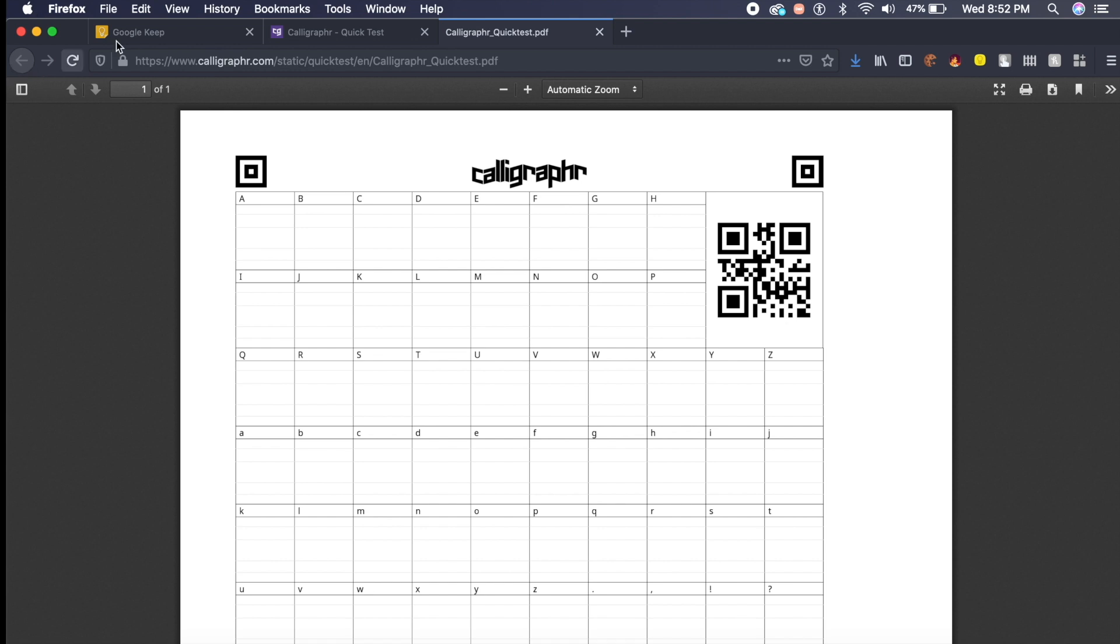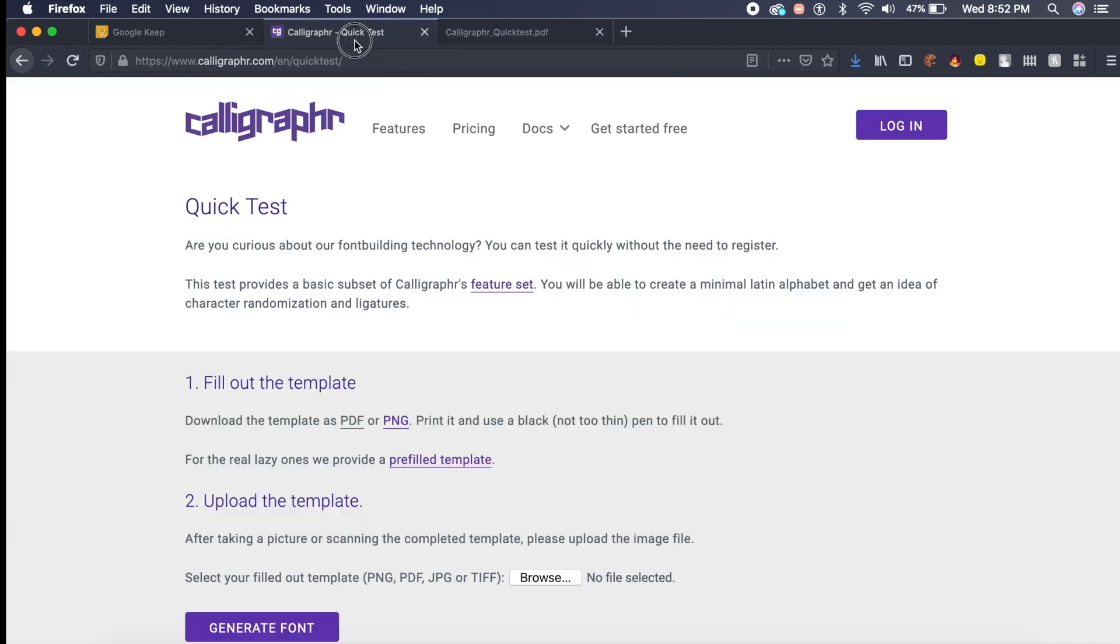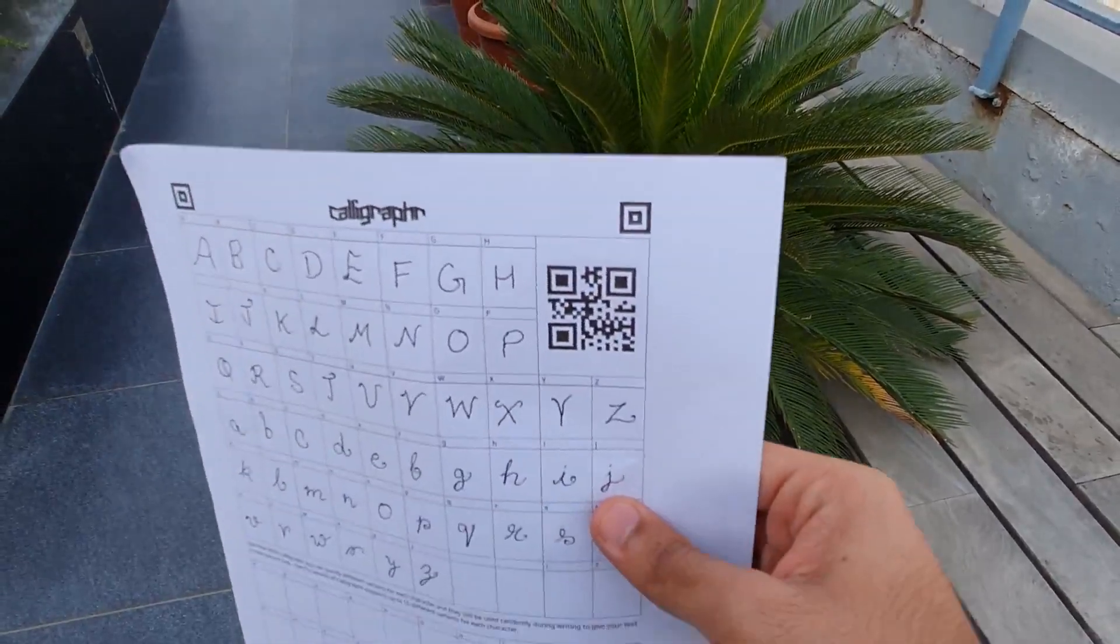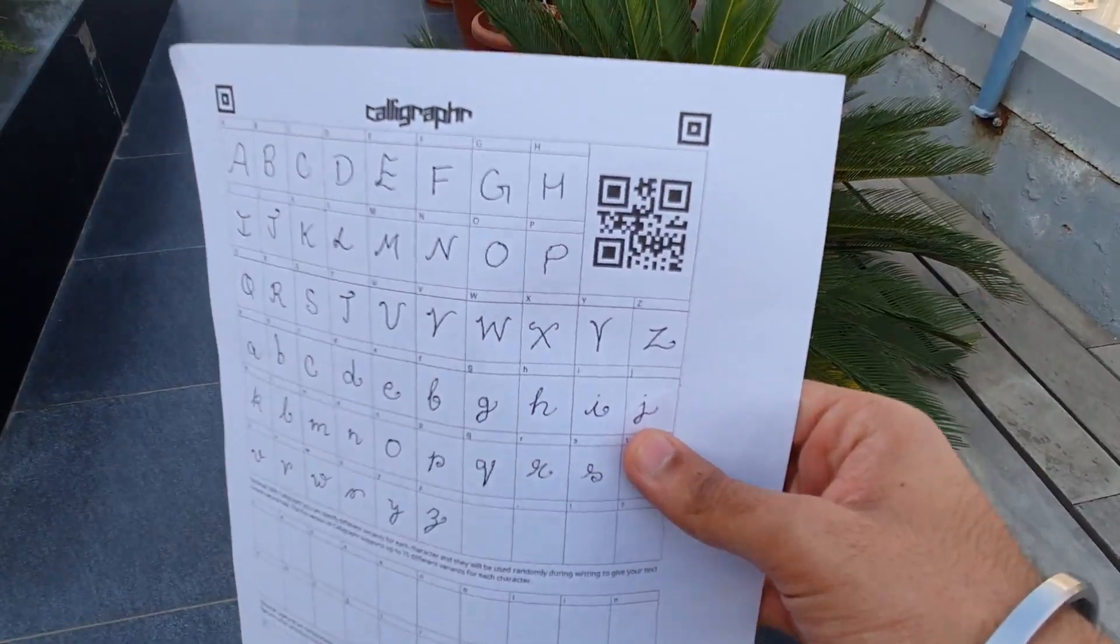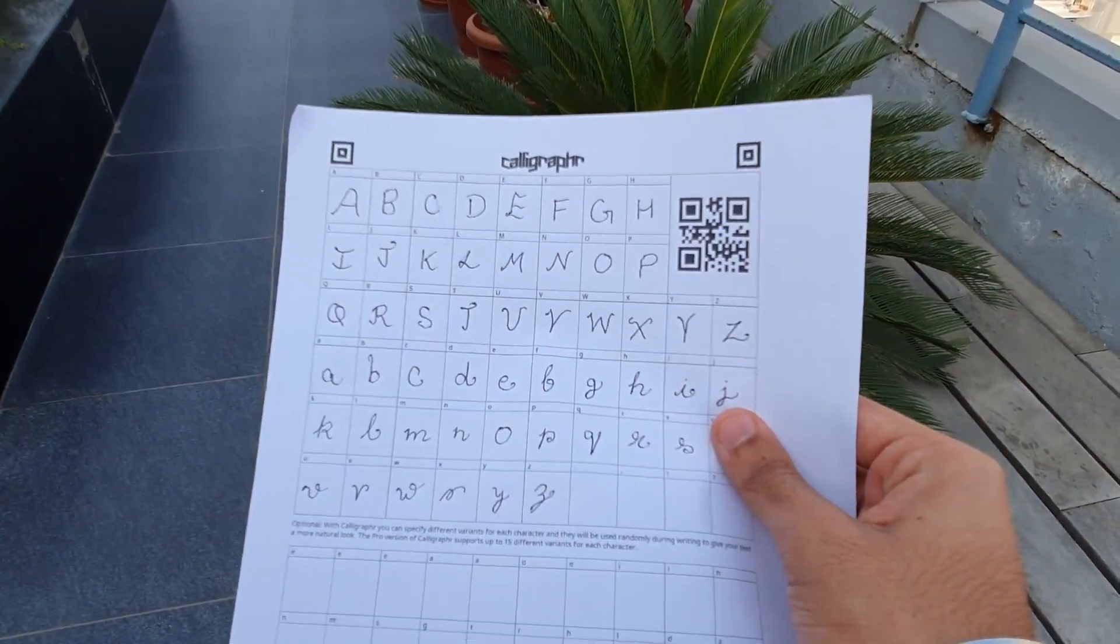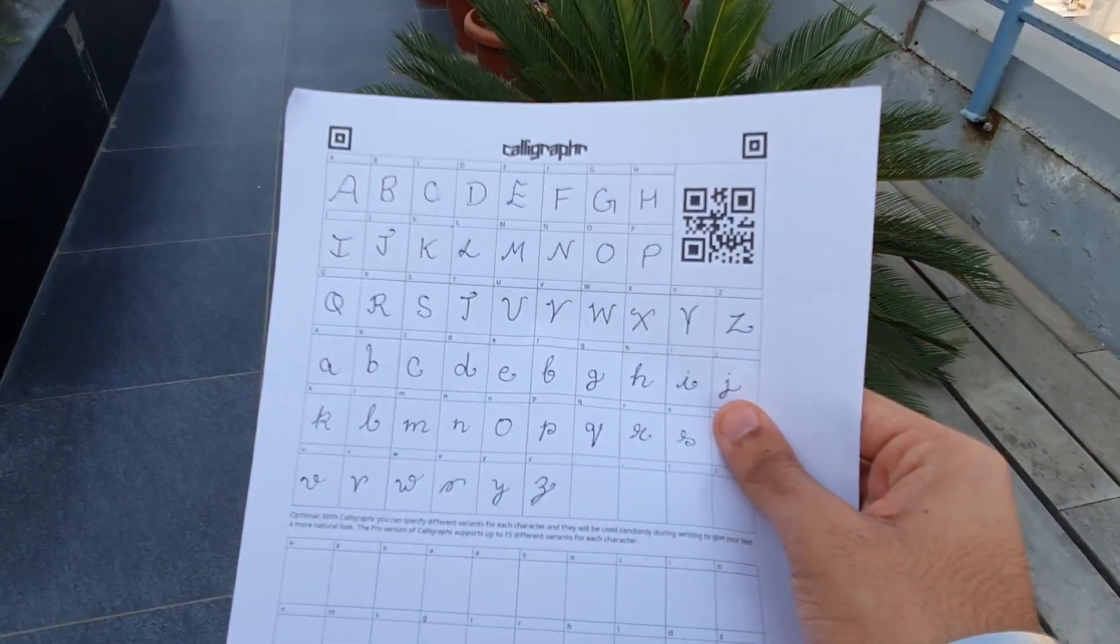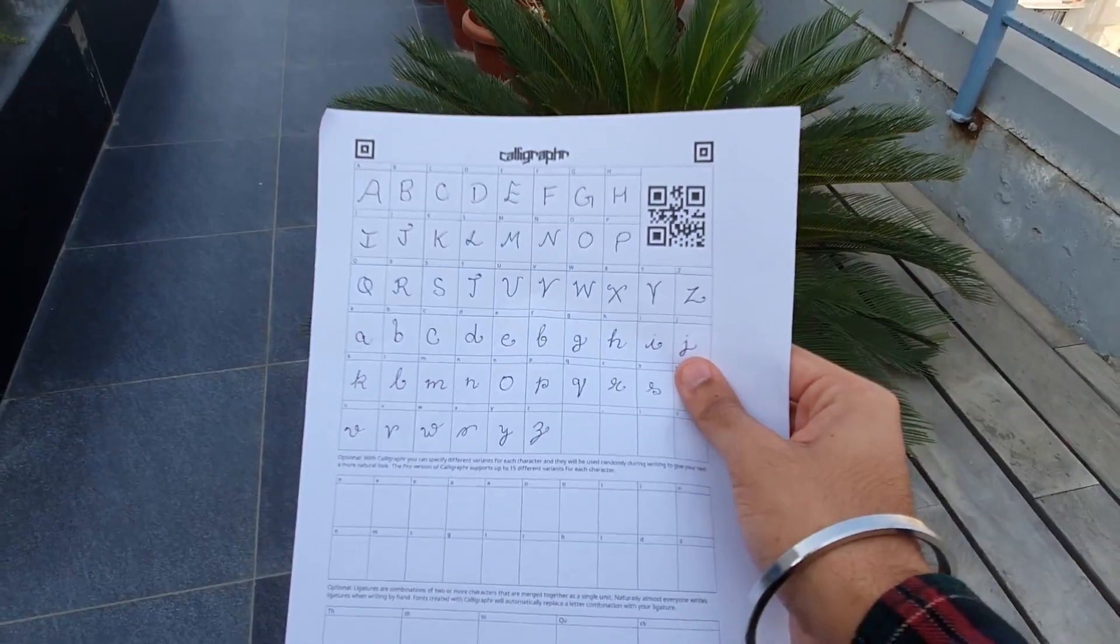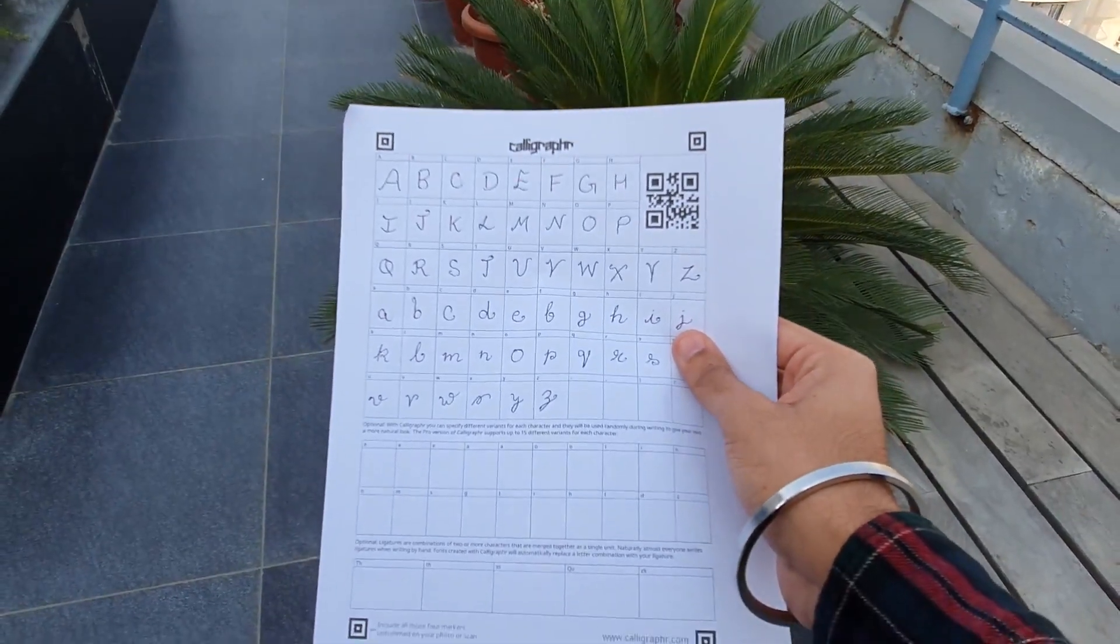Once you've printed this document, all you need to do is fill it in just like I've done here. My writing is not the best, I'm gonna be honest, but I tried the best for this video.